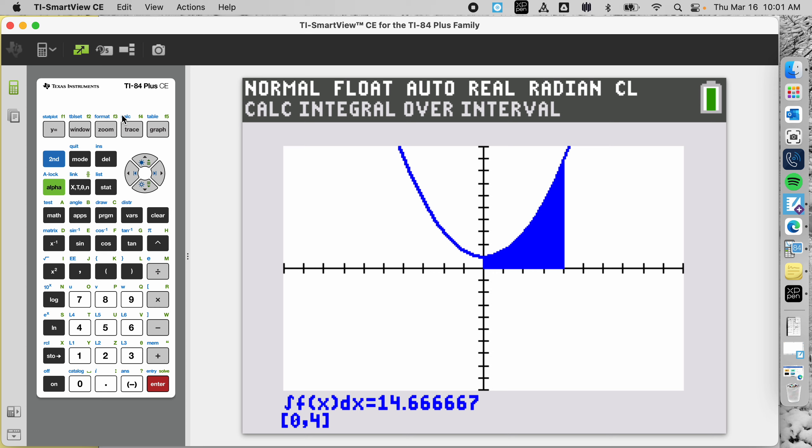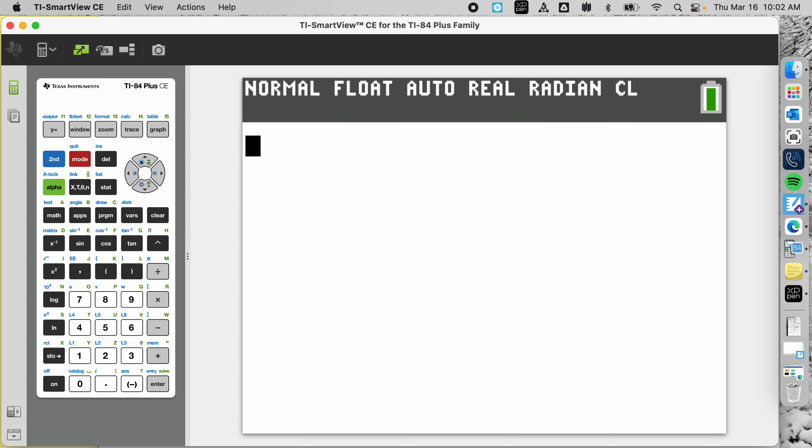This is just one method — you don't have to actually use the graph. At the bottom of the screen it will say lower bound; hit zero, enter. Then upper bound; four, enter. The other method is just from the home screen — you don't have to graph anything.